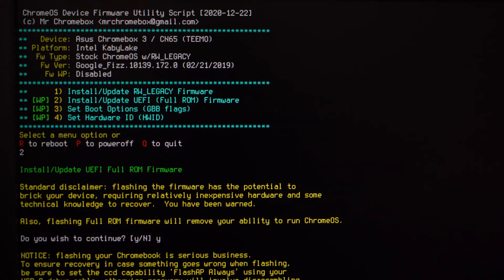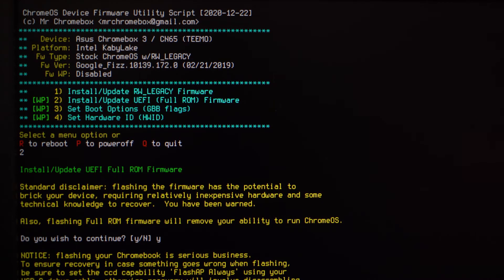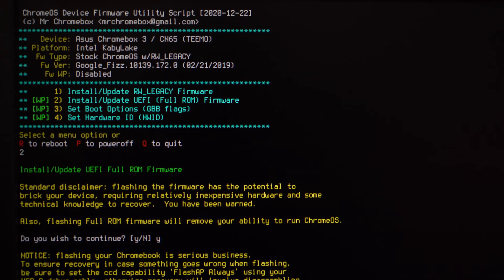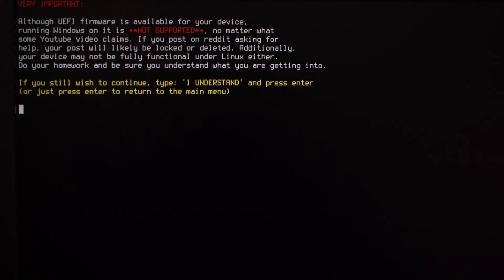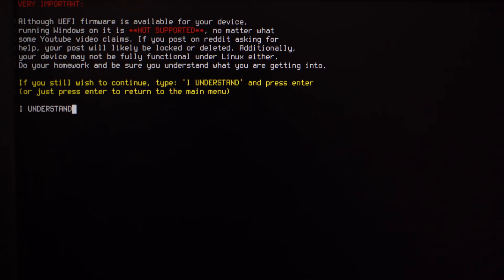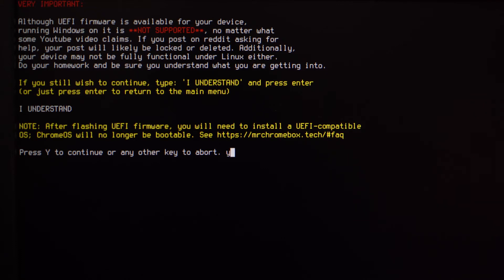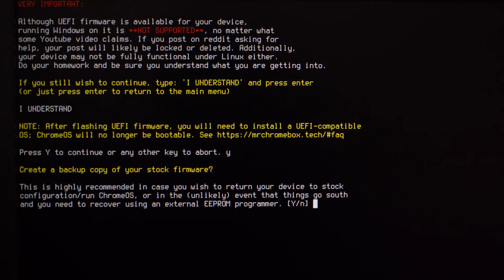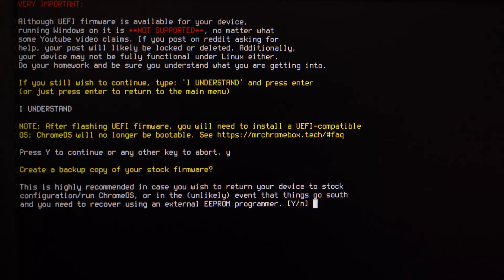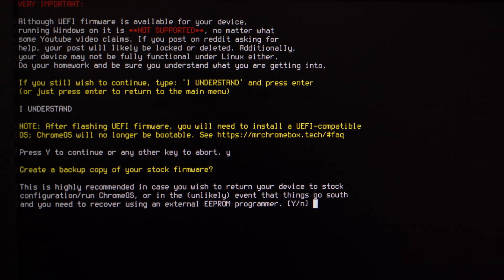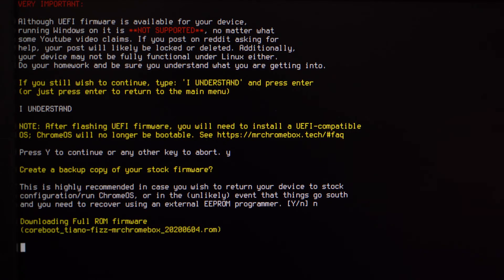We're going to move forward here and select option two. We're pressing Y enter, and then you have to type I accept. Remember, don't do this if you don't want to lose your warranty or possibly break your whole computer. Now you have to type I understand and press enter, then press Y and enter. This is the part where they ask if you want to back up your stock firmware. We strongly recommend you do that. We're not going to do it right now for this video, but you can go ahead and do that.